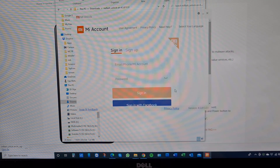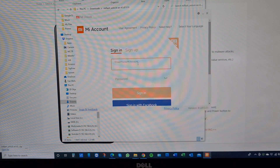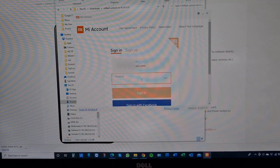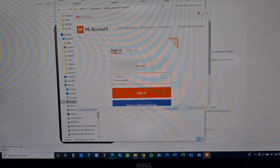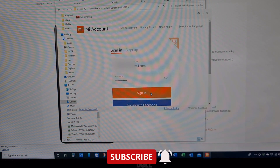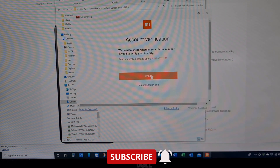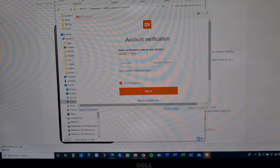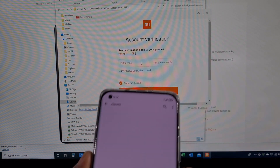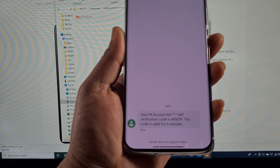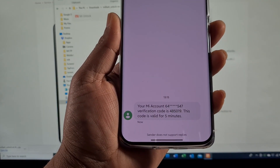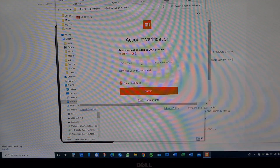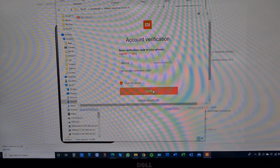Here you need to sign into the same account you used on your phone. Put your Mi account username and password and click Sign In. It will send a text to your mobile phone to confirm it's you — open the text, get the code, enter the code, and click Submit.